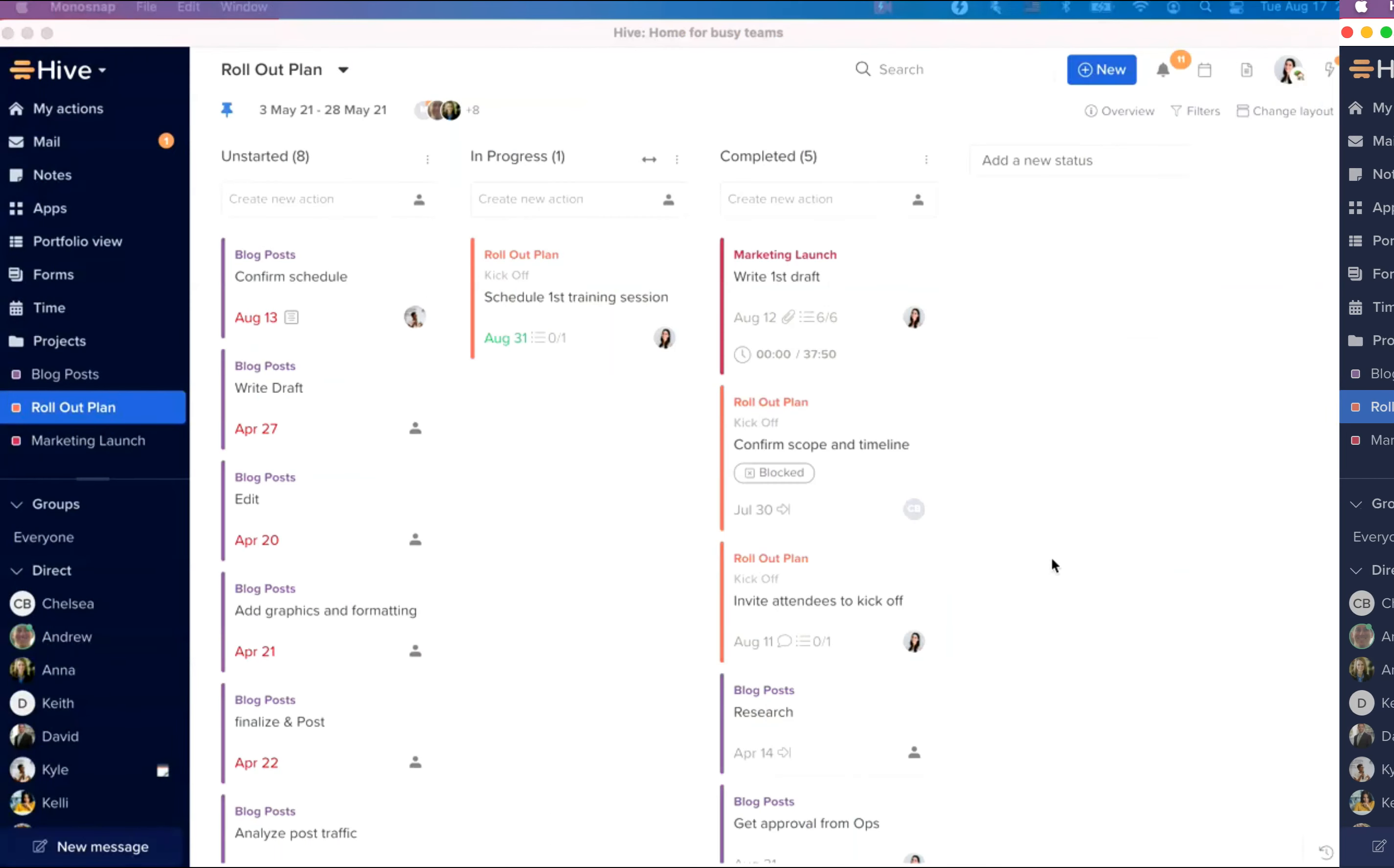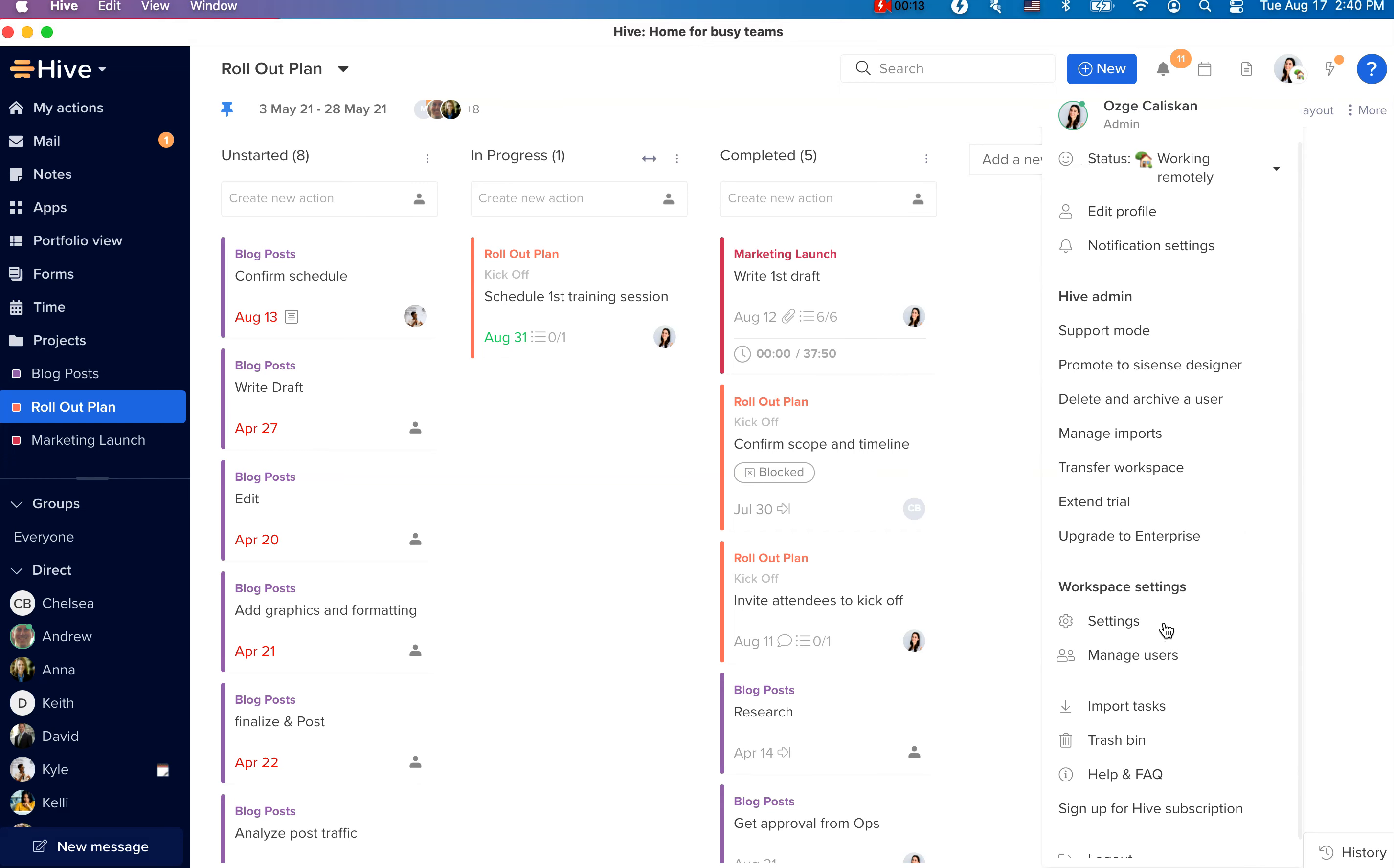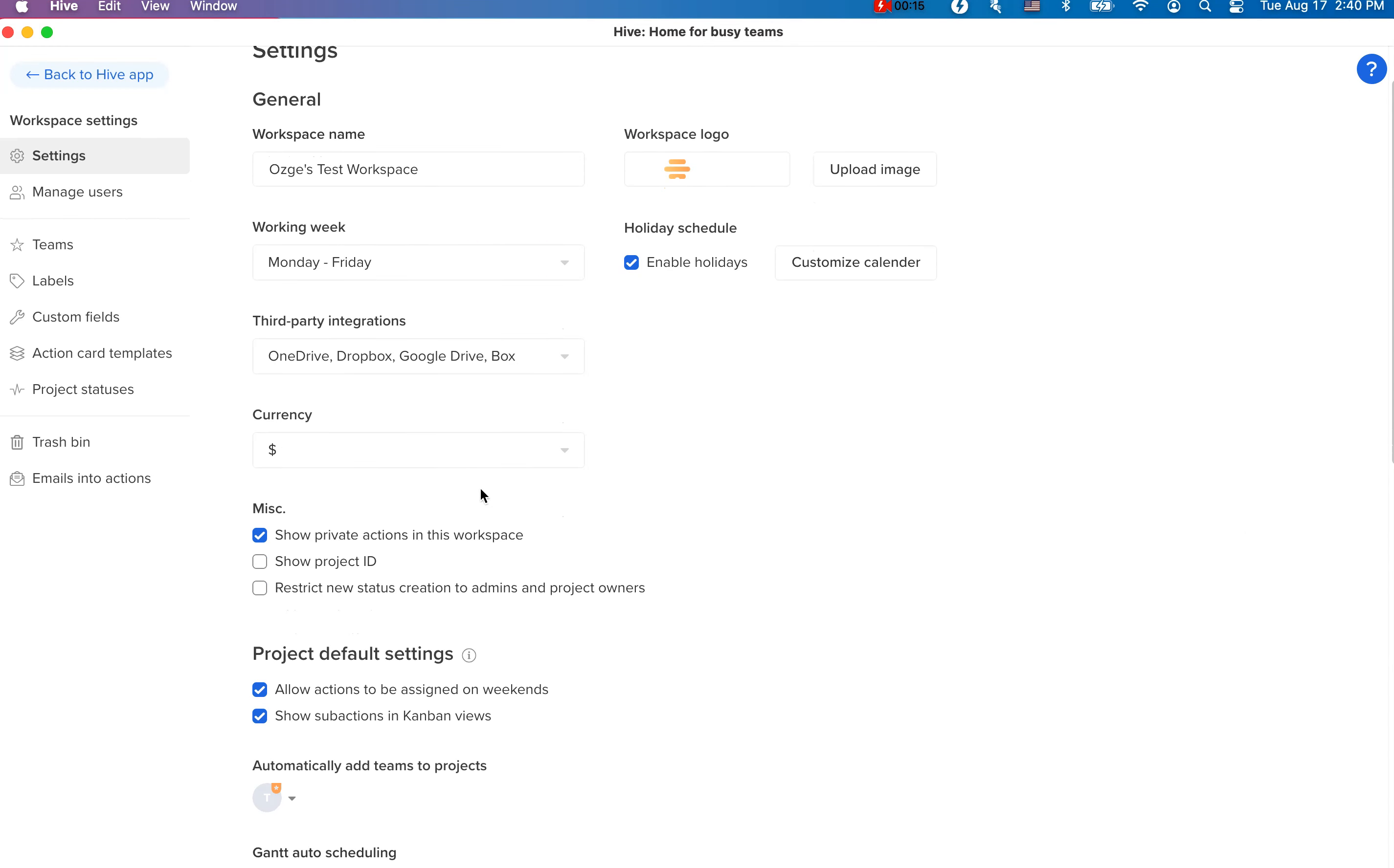We're now giving you the option to restrict creating and editing Kanban statuses to only admins and project owners. You can enable this by going into workspace settings and selecting the option here.